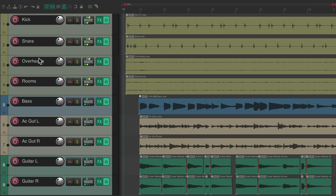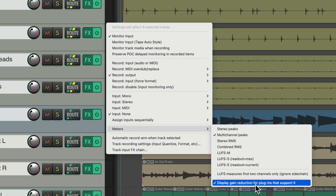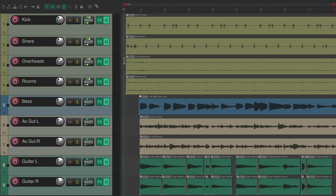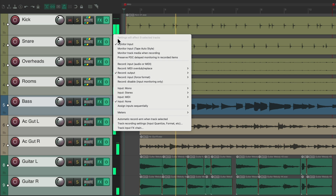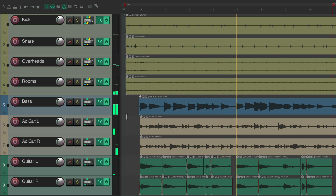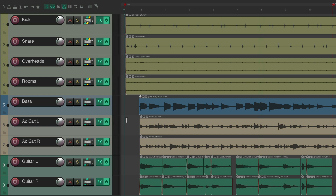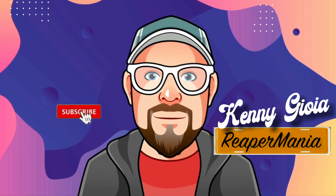If we want to turn it off, select all the tracks we want to turn it off on, right click, go to meters, and turn it off. Then we're back to just seeing our volume meters and not the gain reduction meters. It's helpful to see what our compressors are doing, and again, this will only show up in Reaper 7. So that's pretty much it — that's what's new in Reaper 7. Hope you learned something and I'll see you next time. Thanks.